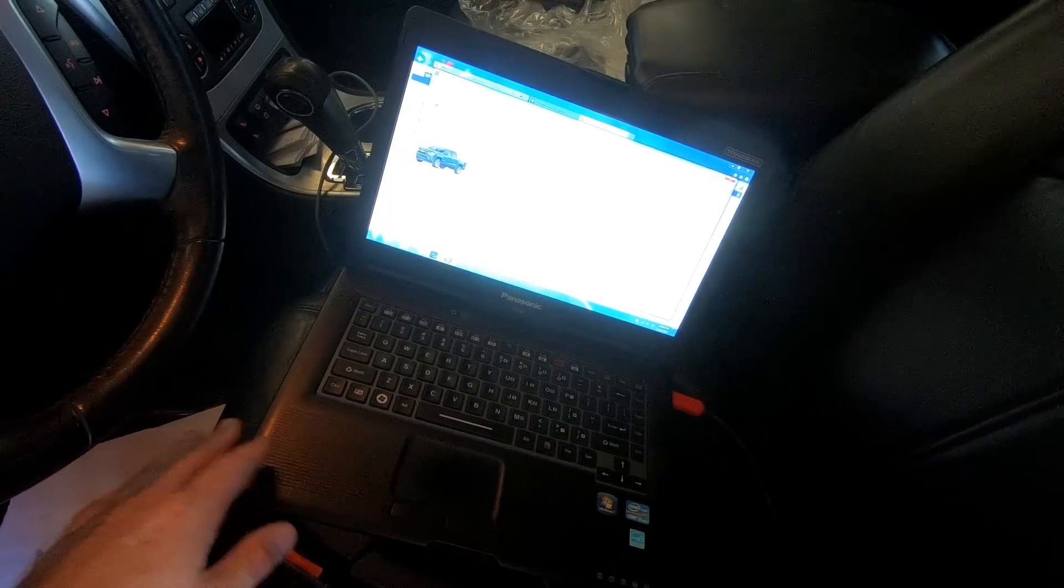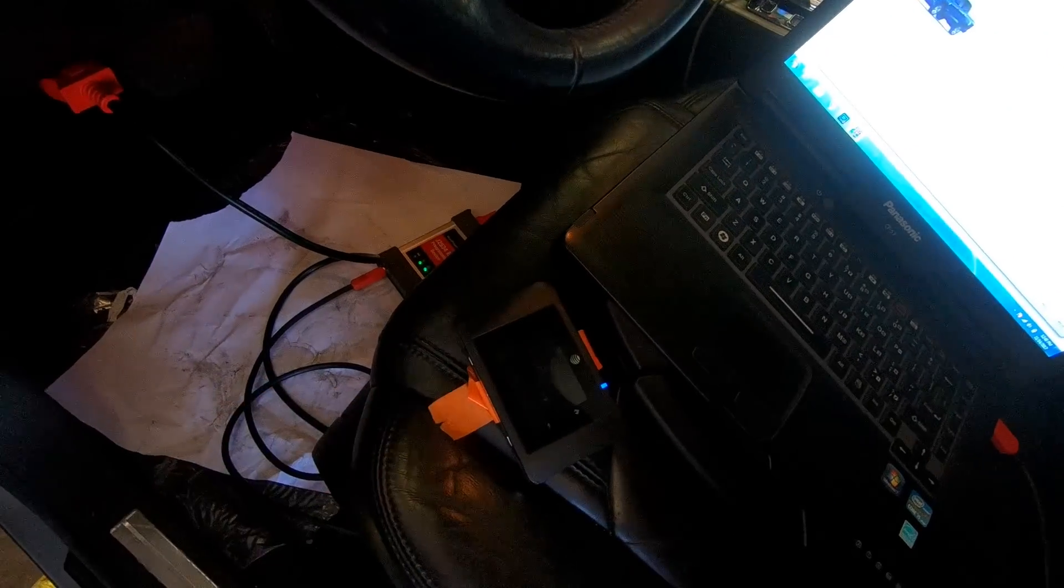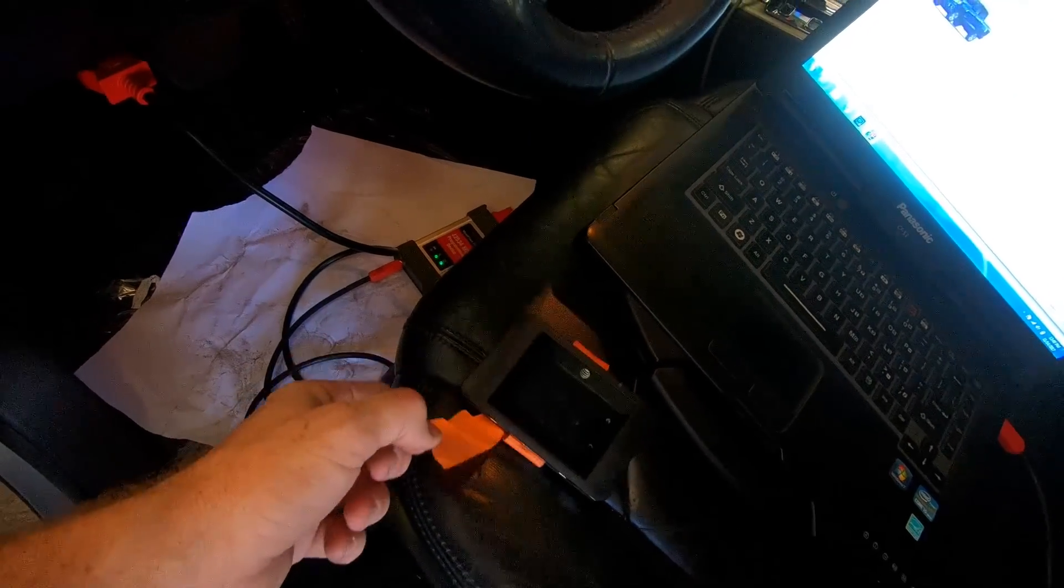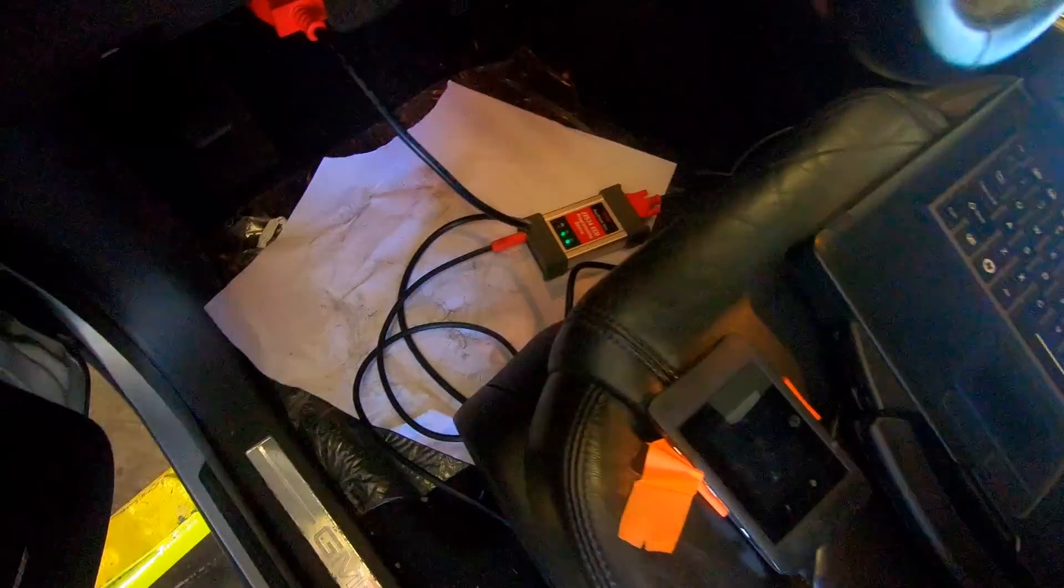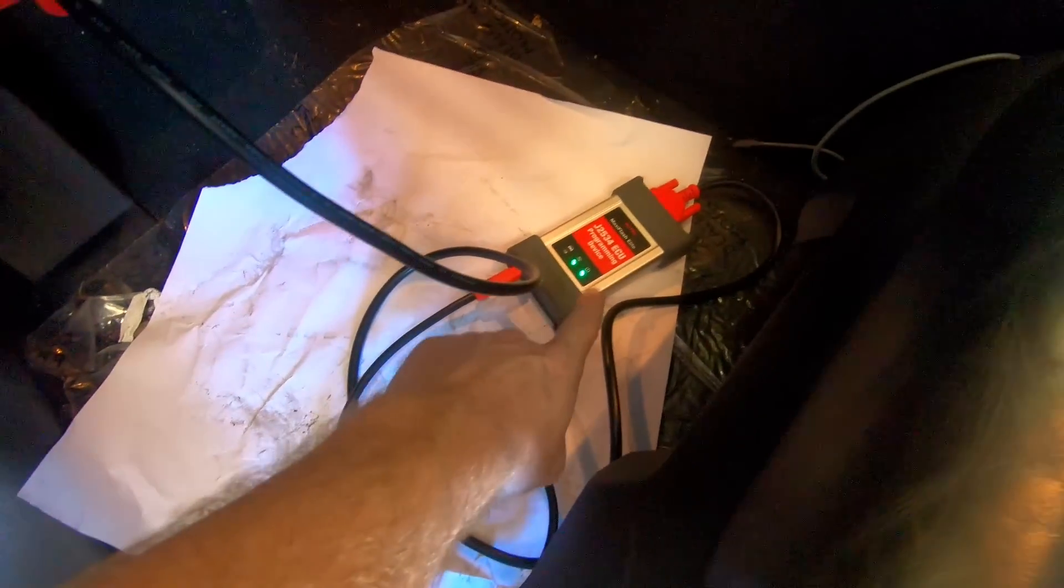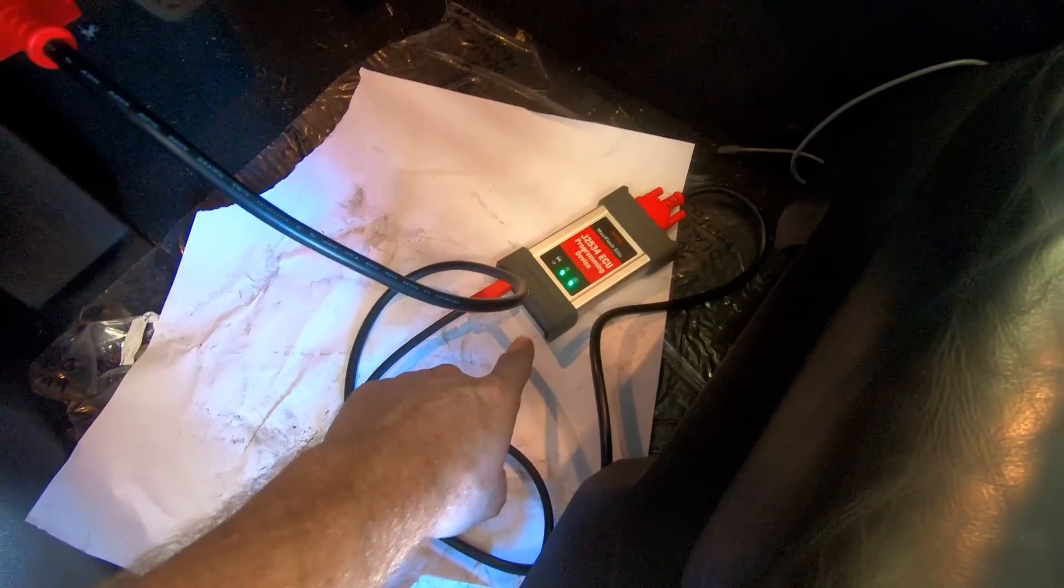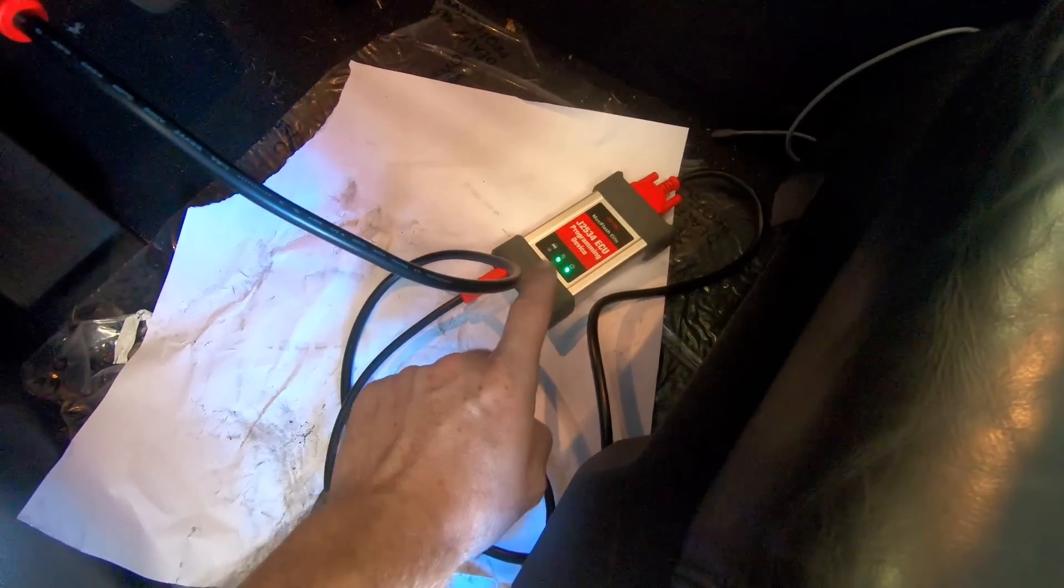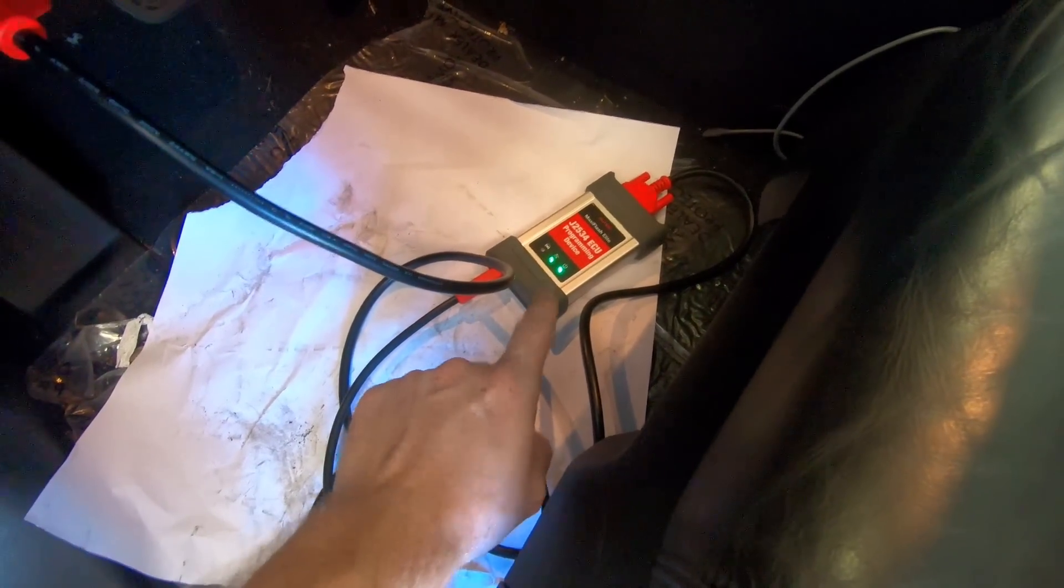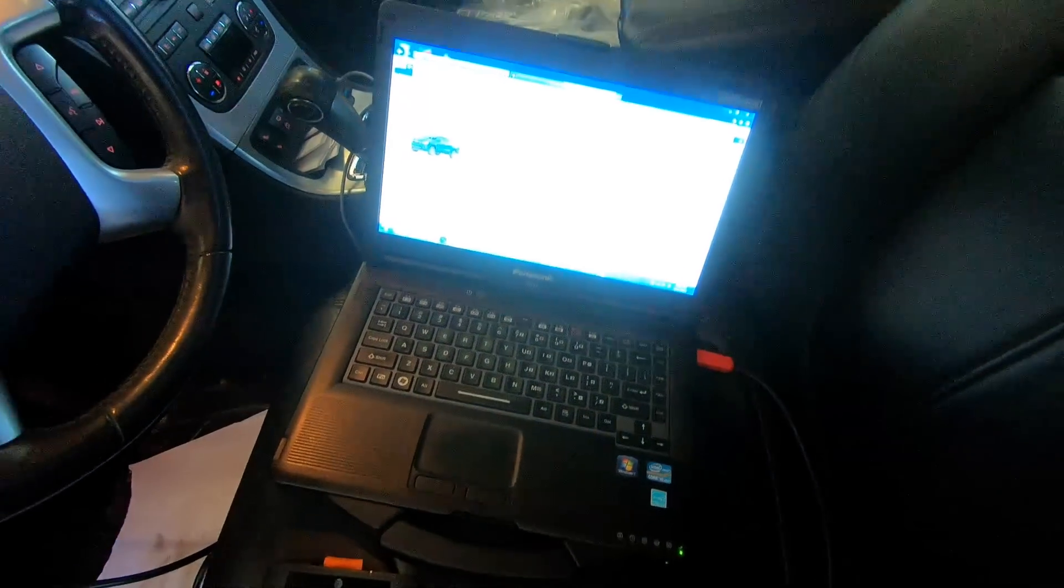You need a laptop, internet. I had to put this orange tag on it because it's black and I keep leaving it on seats. And then a pass-through. I use the Autel. You cannot use the Autel with the Autel tablet. You must use it with a laptop.